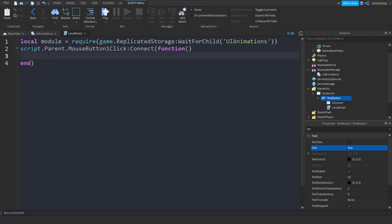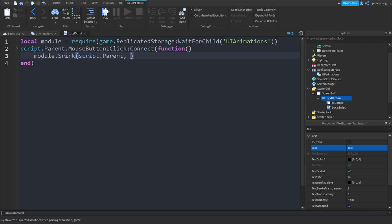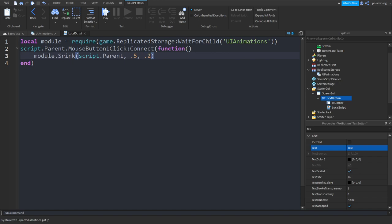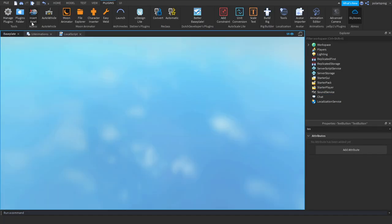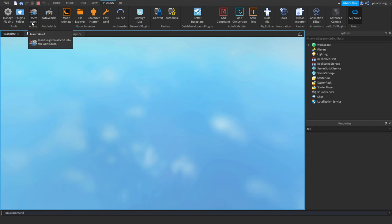Now go back inside the function. Between these two lines we're going to put module.shrink. We're going to send script.Parent and the factor, which is going to be 0.5. And we're going to send the speed, which is going to be in seconds — let's set that to around 0.2 seconds.